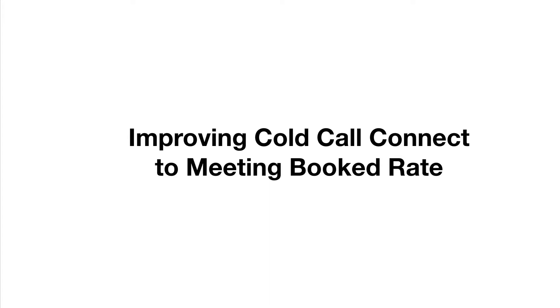Hi, this is Josh. I wanted to share an idea with you that I've been using to improve cold call connect to meeting booked rate. Let me define what a connect is first. I define a connect as a conversation with the prospect, so not a gatekeeper,